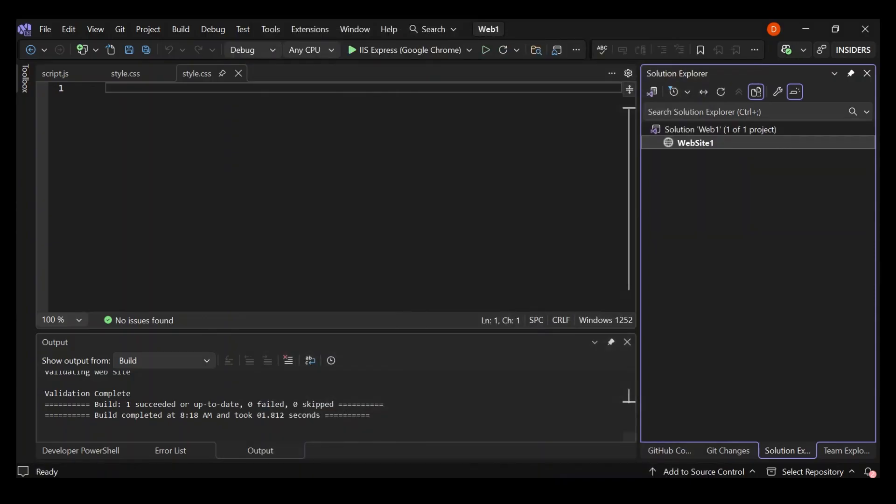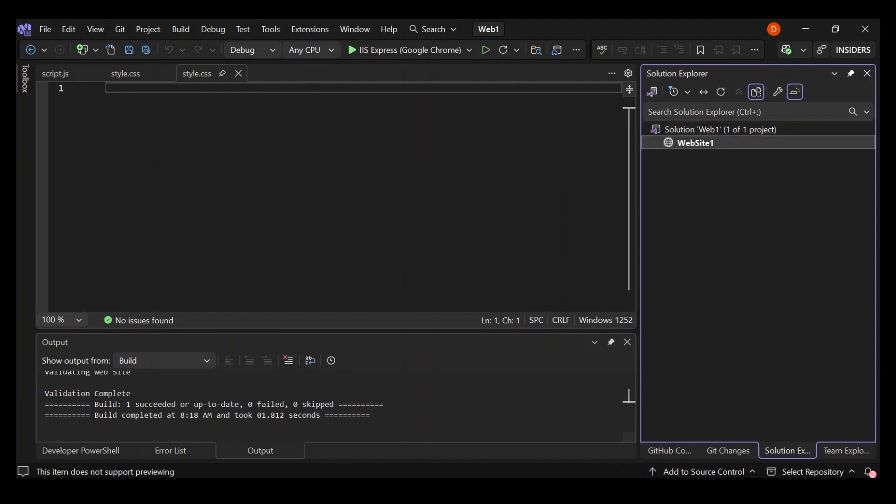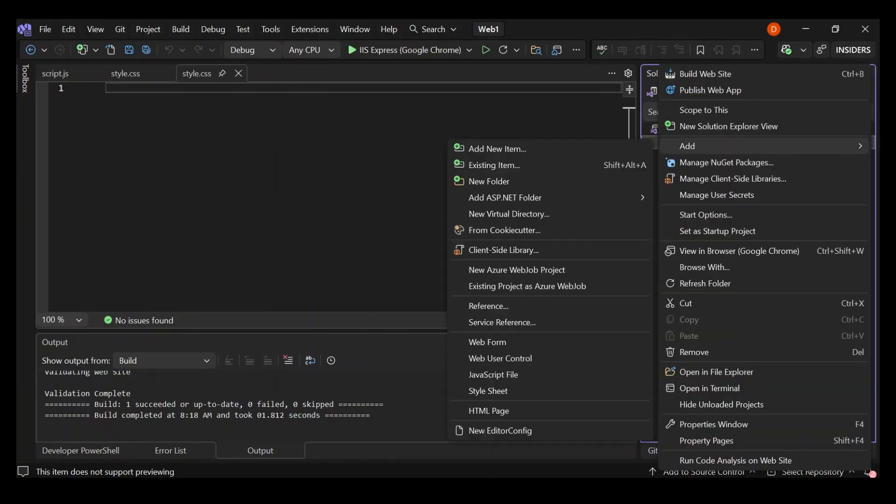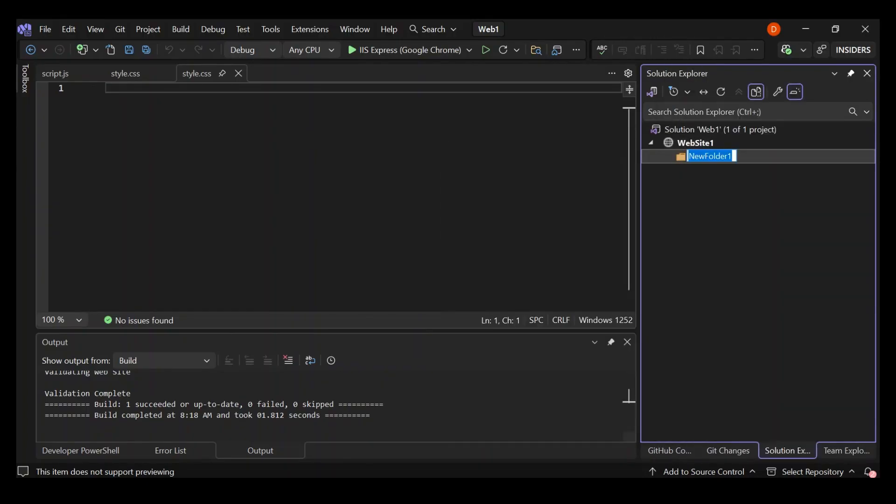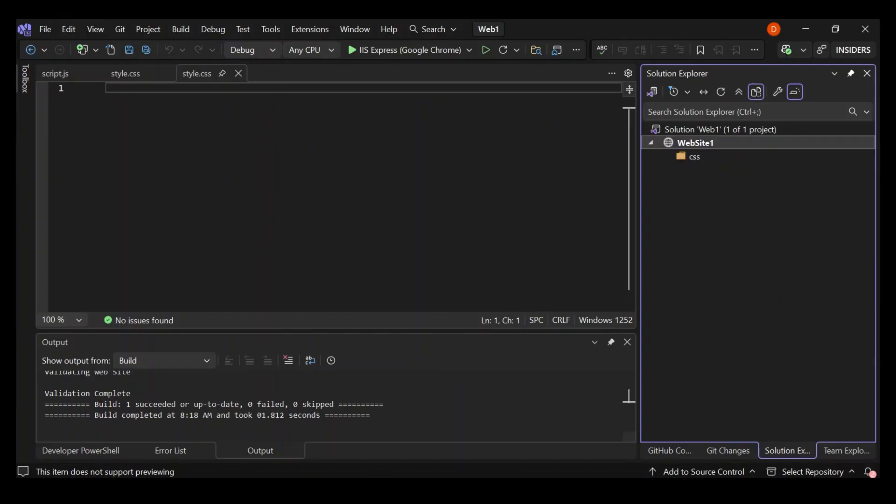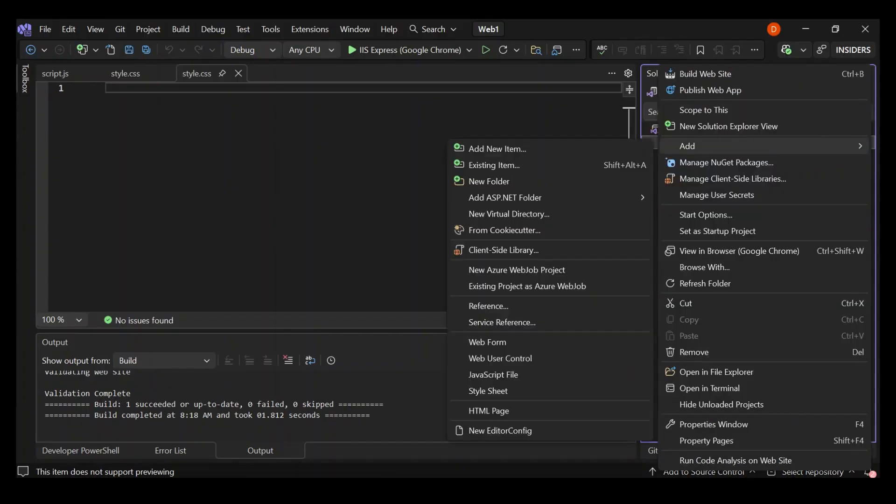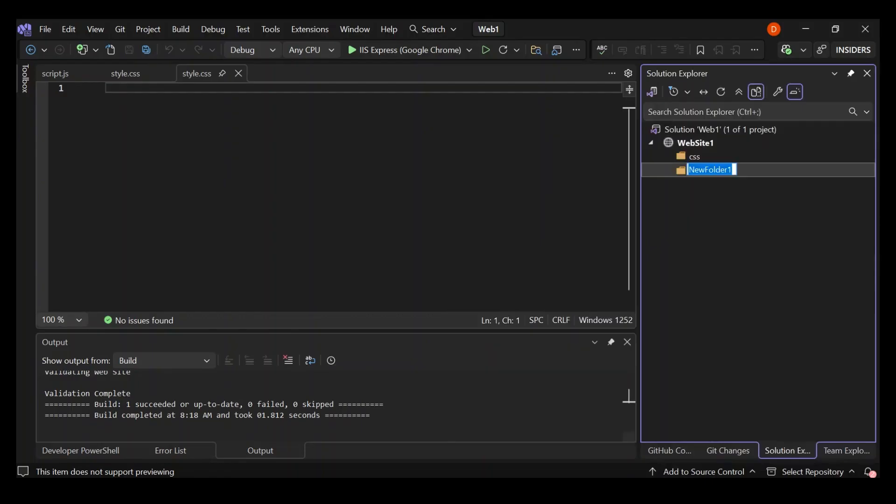As you can see here now, we've got our folder open here. It's got nothing inside. Let's go ahead and add a few stuff to it. Let's right click our website and then add a new folder. Let's call this folder CSS. Let's add one more folder and call it JS.